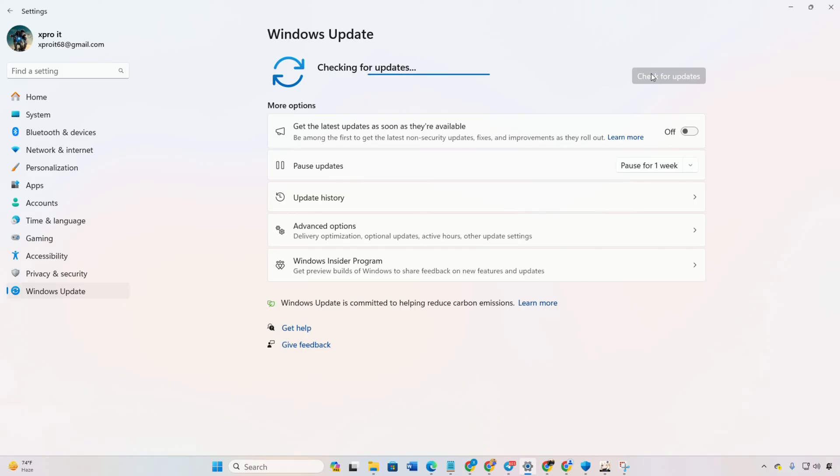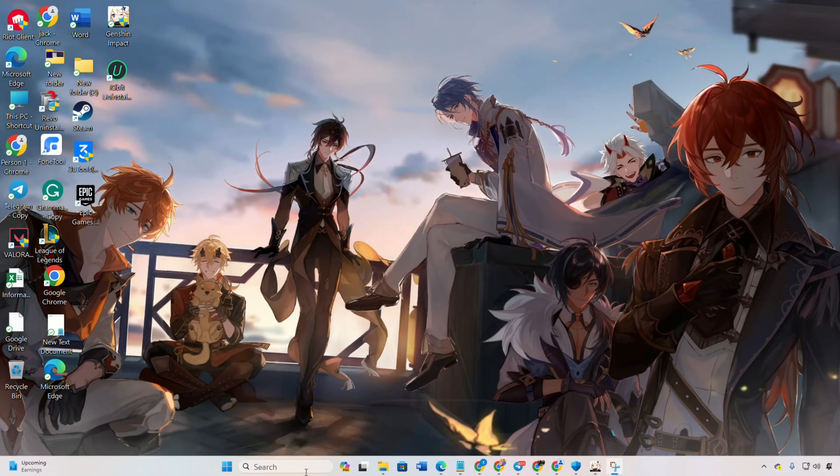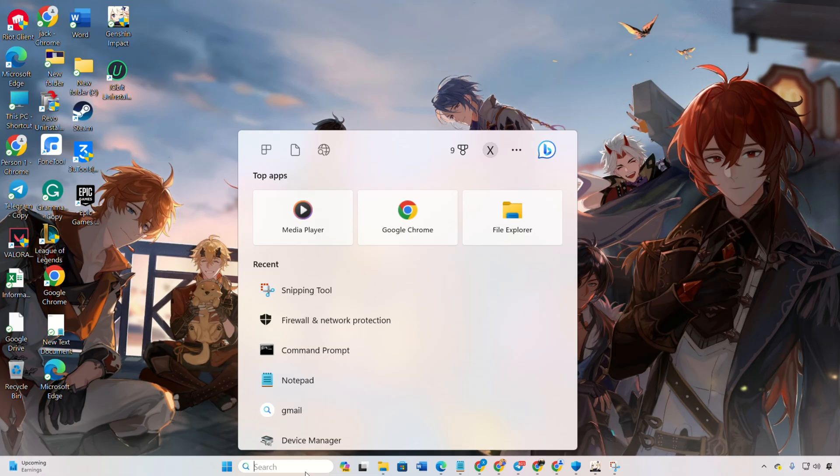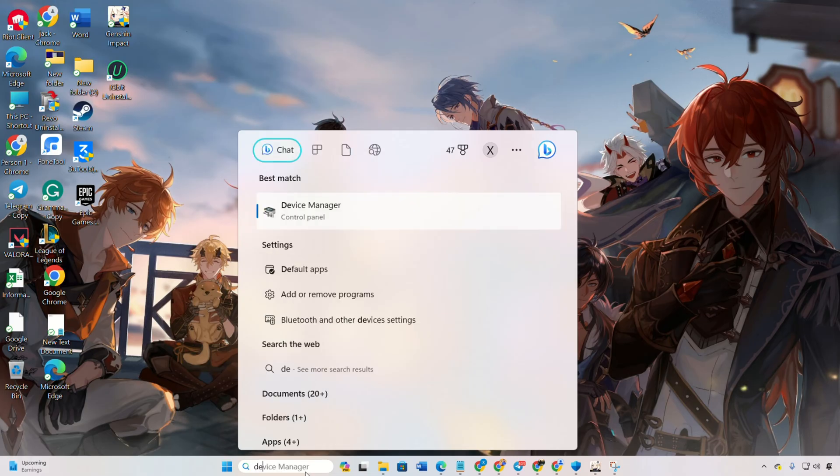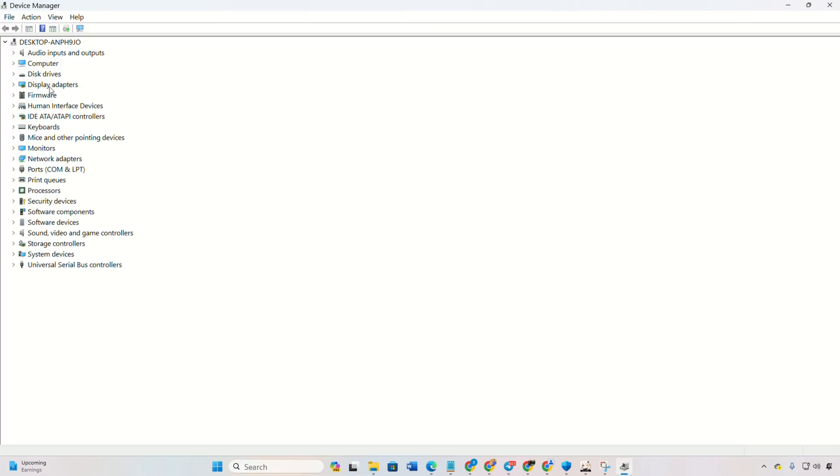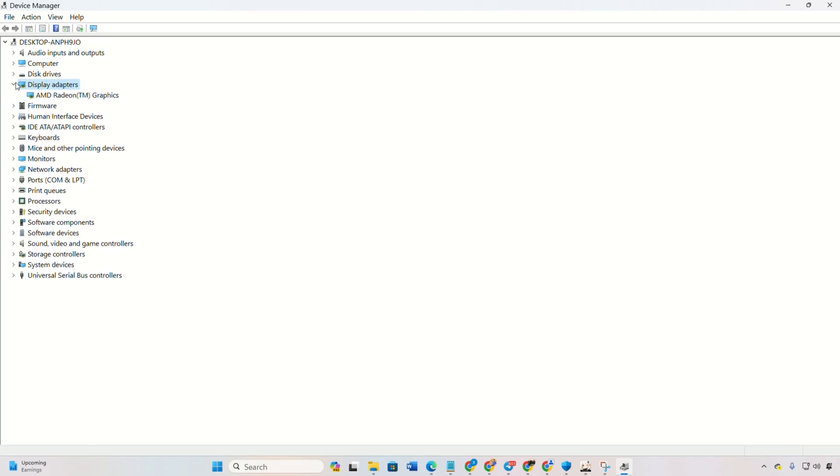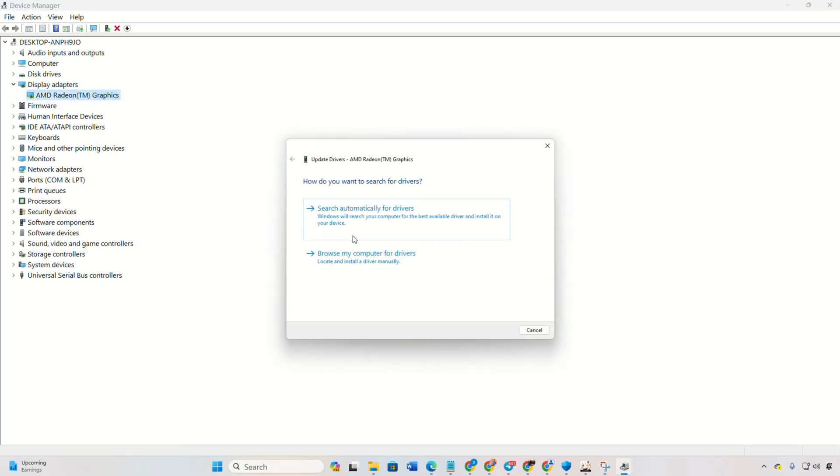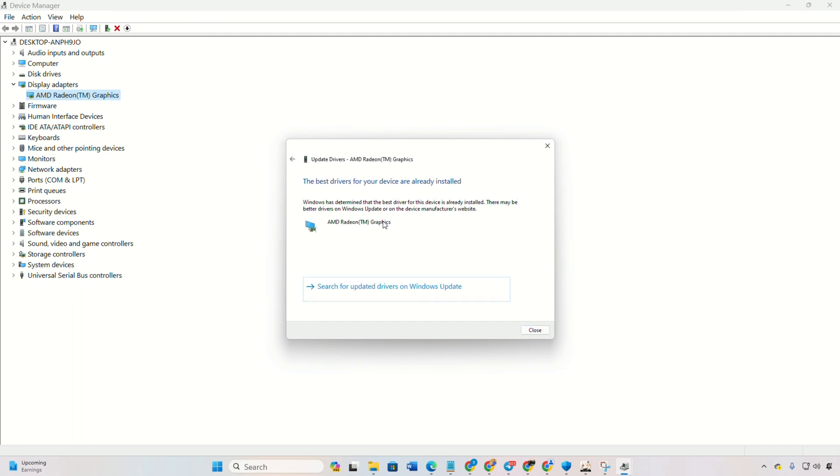Method 2. Updating using Device Manager. Type Device Manager in the search box. Open it and expand Display Adapters. Then, right-click on your graphics card and select Update Driver. Next, click Search Automatically for Drivers and let Device Manager do its thing.